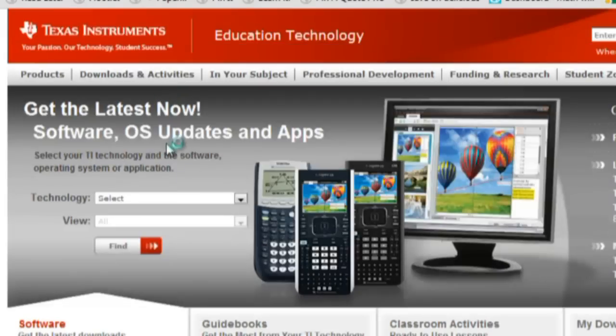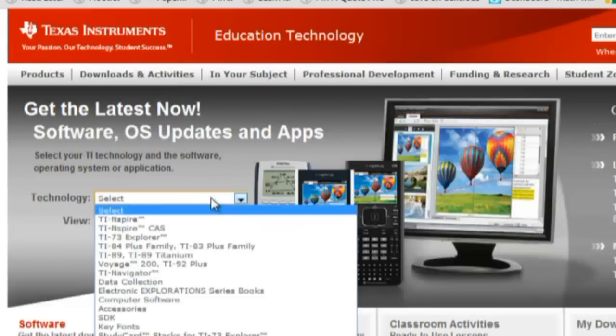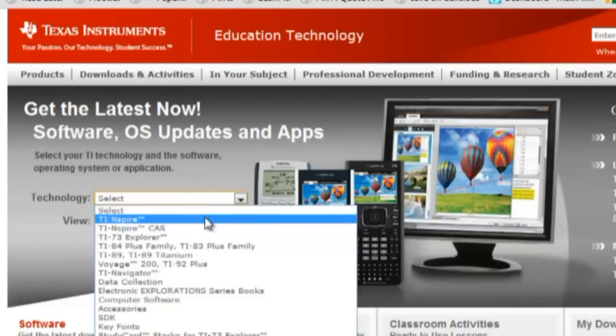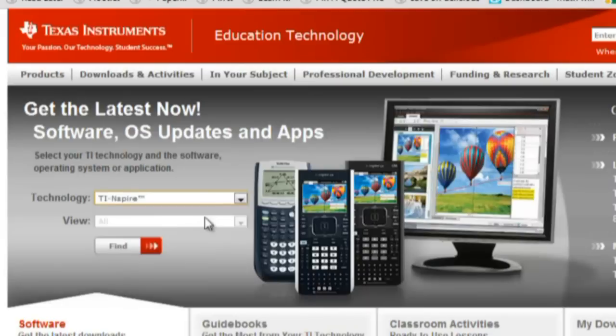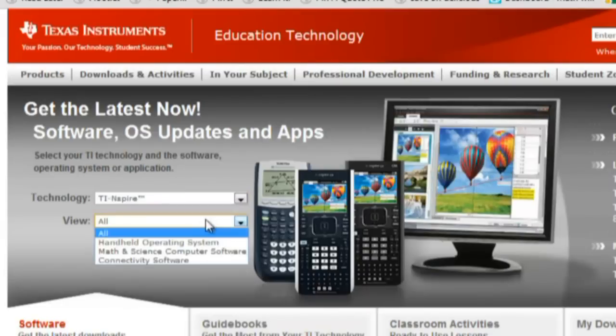From the page that follows, under Technology, you'll want TI-Inspire, and under View, you'll select Connectivity Software.